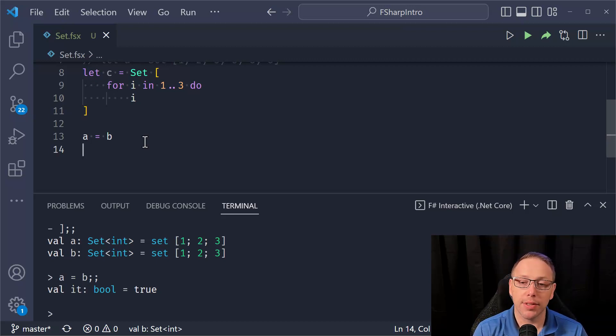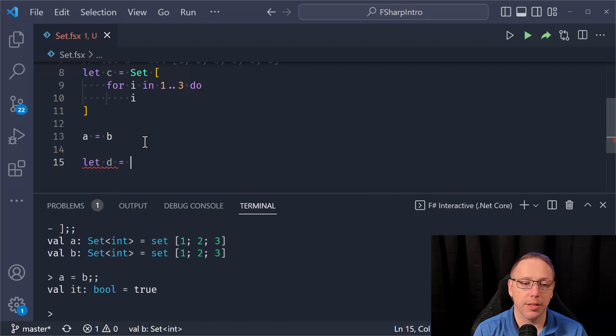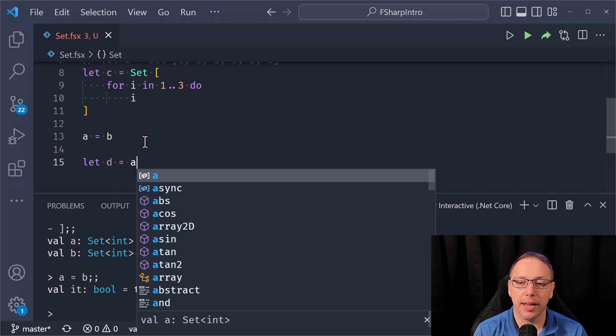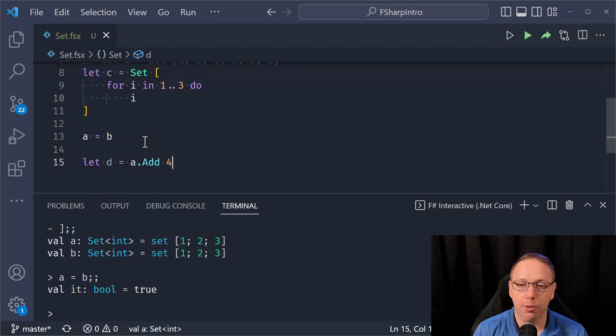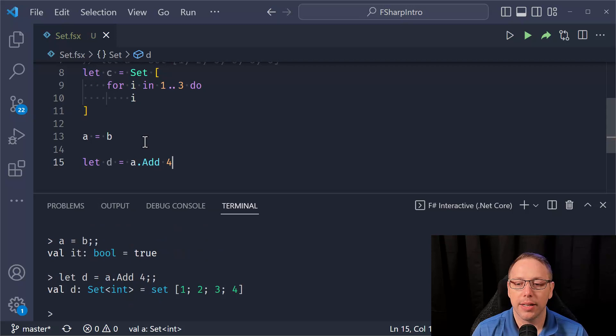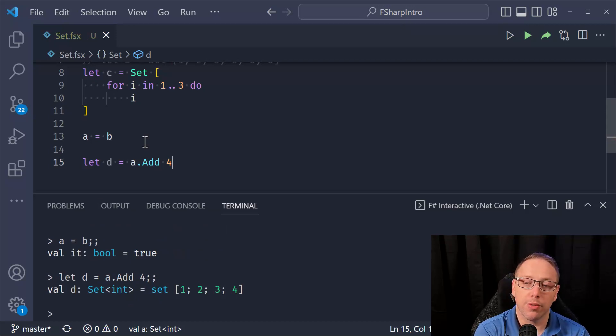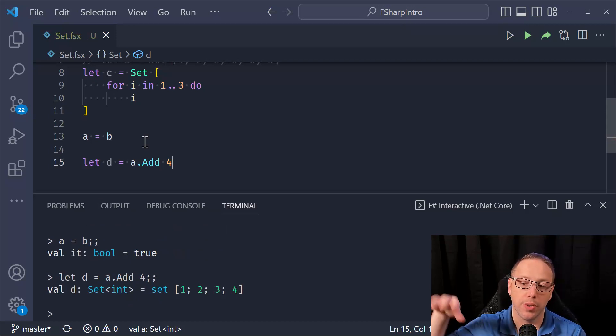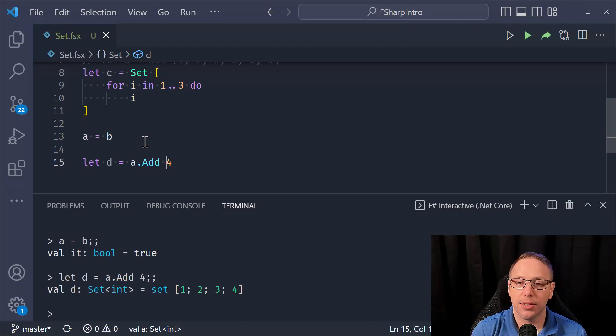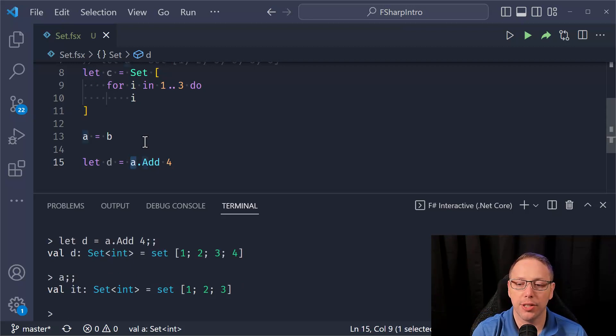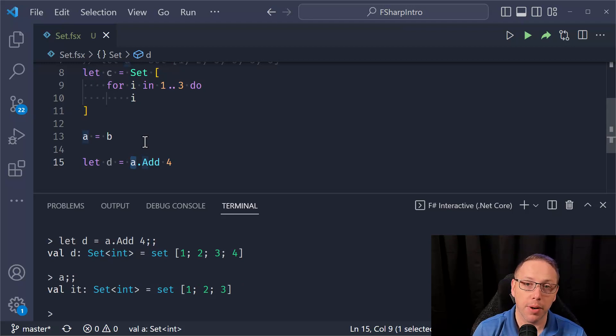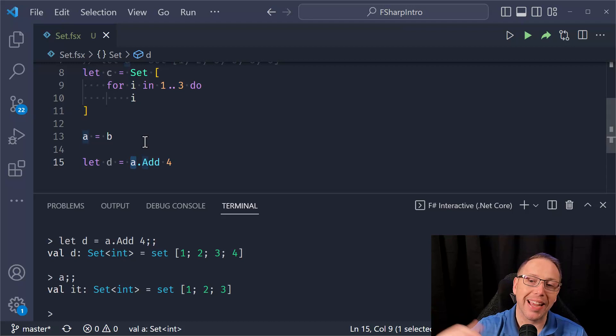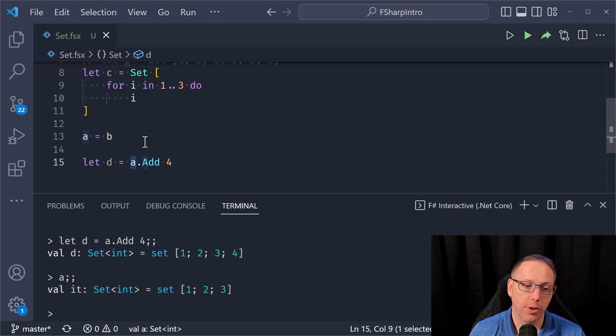Now, if you have a set and you want to add an element to it, you could do something like this. A.add, I'm going to add the value of four. And now D is the set of one, two, three, and four. So A still exists. I have not changed A. A is immutable. These are immutable data structures. And so when I add and remove elements from them, I'm returning a new data structure with the new value added or removed.